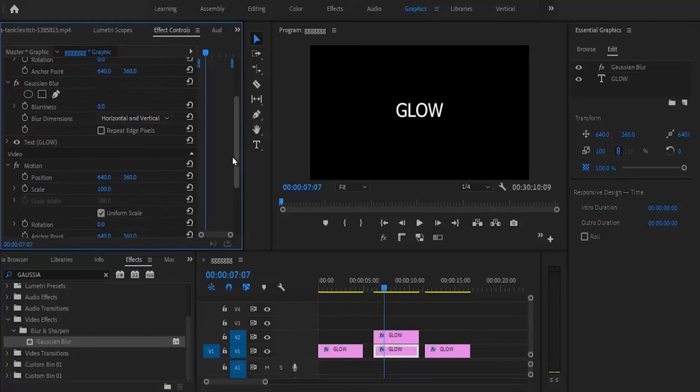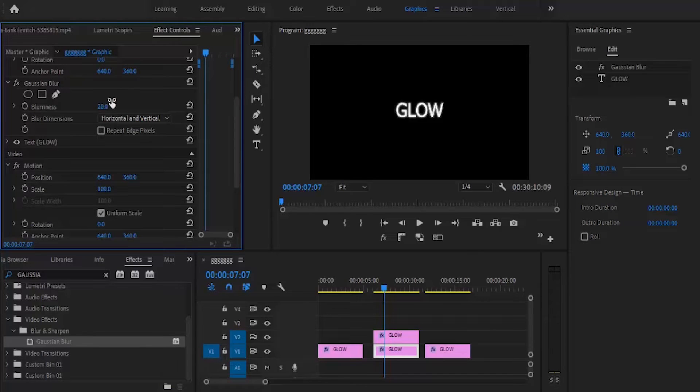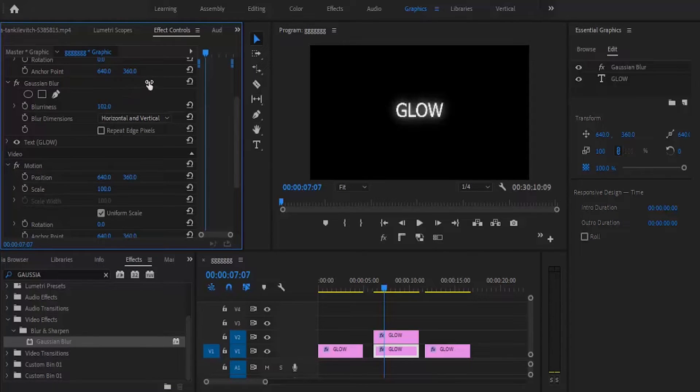Scroll down to Gaussian Blur and increase the blurriness. You'll see the text beginning to glow.